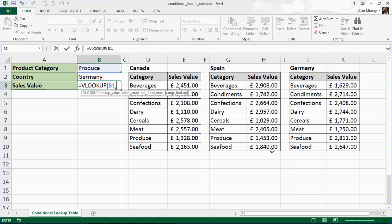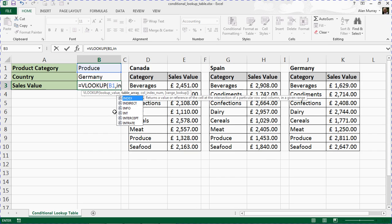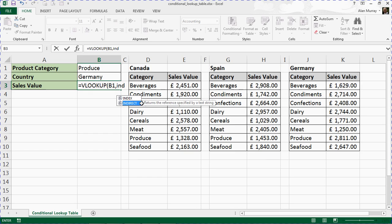We want to use that text as a reference to the required range name—whether it be Canada, Spain, or Germany, currently Germany. To do that, we will need a function called INDIRECT, which says...